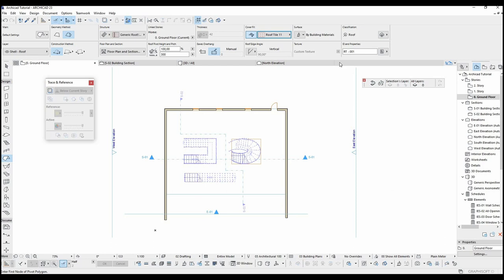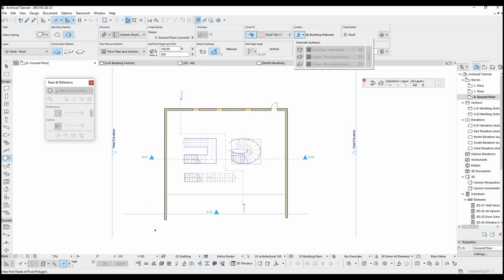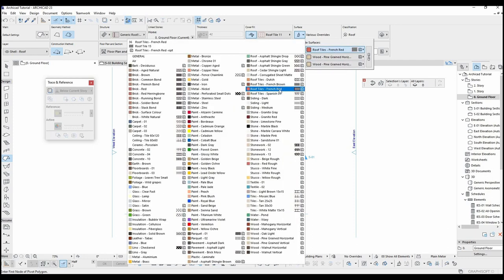For the visualization or vector elevations, surface color can be changed from here, but you need to click these overwrite buttons before. They are respectively as follows: top surface, side, and bottom.